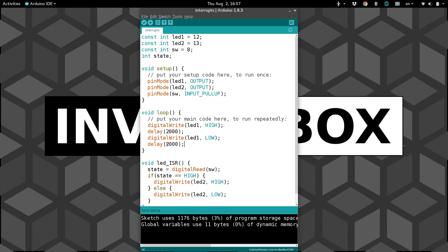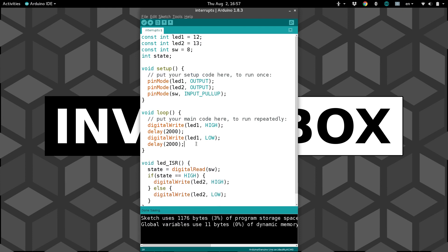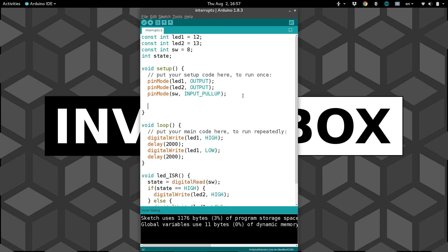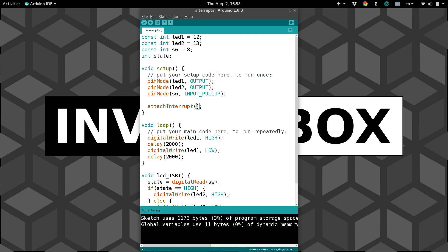Then we need, in the setup, to tell the Arduino that an interrupt is going to occur and trigger this function. We do that with attachInterrupt. This takes three arguments. First, it needs the pin on the Arduino that you're going to be watching. Now, this is actually not going to be the same pin numbers that we're familiar with.